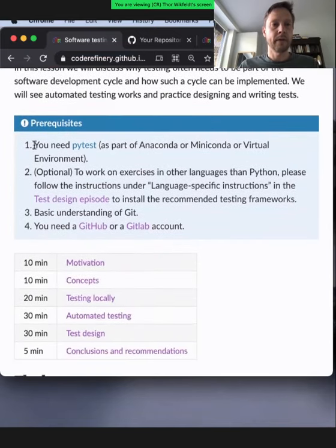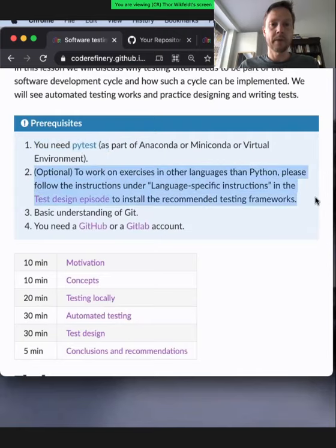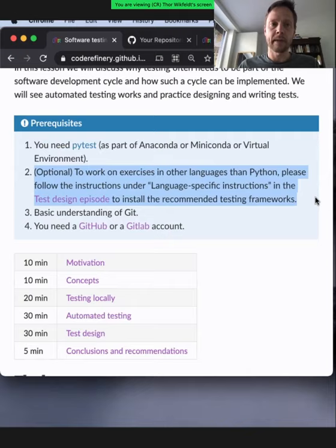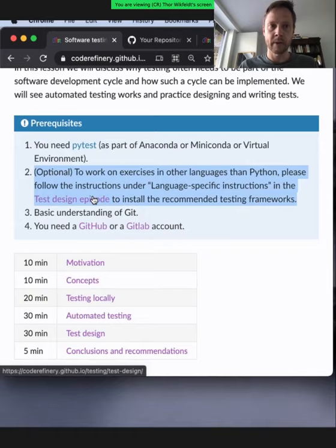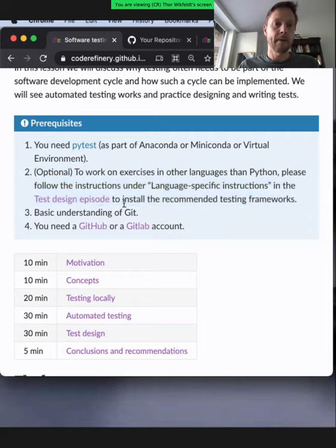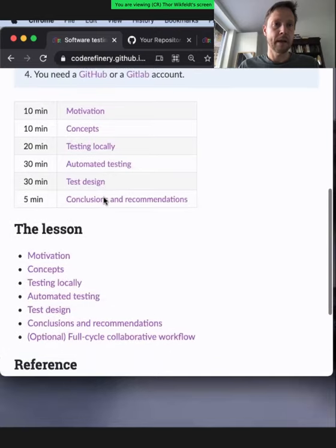There were some prerequisites. You needed to have PyTest installed — hopefully you already have this through your Code Refinery Conda environment. You received instructions on installing optional testing frameworks, because this lesson offers the opportunity to write tests in different languages. If you want to practice writing tests in R, Julia, C++, or Fortran, there are instructions on how to install a recommended framework. Some Git knowledge is required, as well as a GitHub or GitLab account.